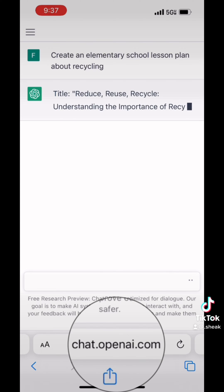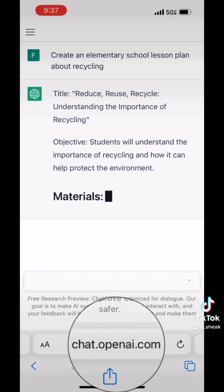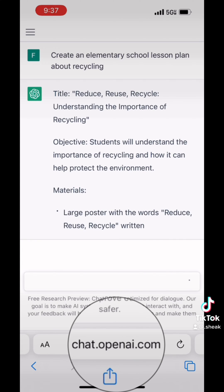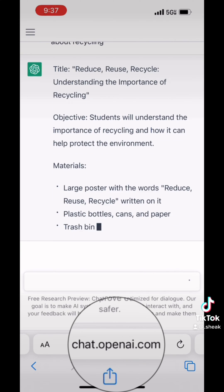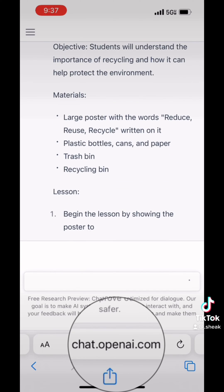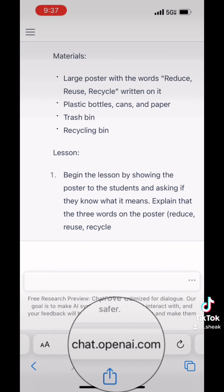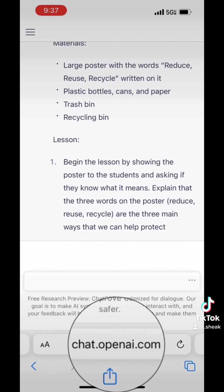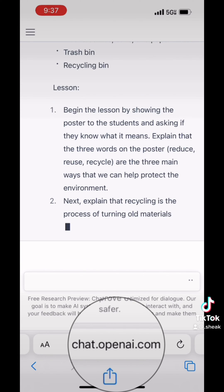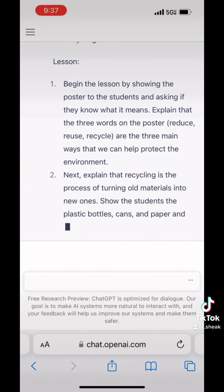And this is actually in real time — this is how fast it goes, or slow, depending on who you're asking. So it's writing out the title, the objective, the materials that you're going to need for the lesson plan. The actual lesson itself is written out in bullet points here.